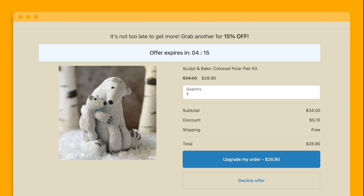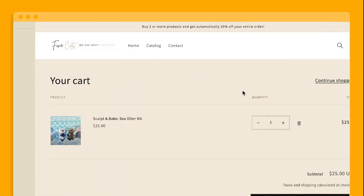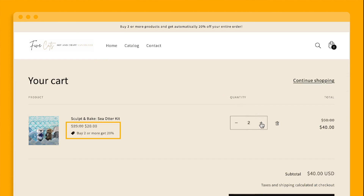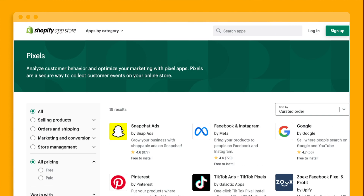Like adding a post-purchase upsell page to increase average order value, boosting conversion by automatically applying custom discounts at checkout using apps built with Shopify Functions, and tracking customer events in checkout with app pixels or custom pixels.